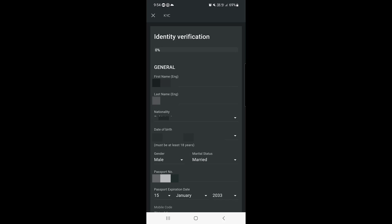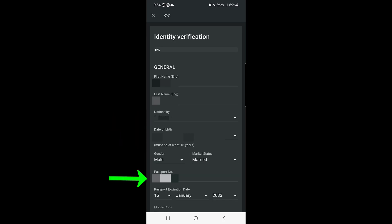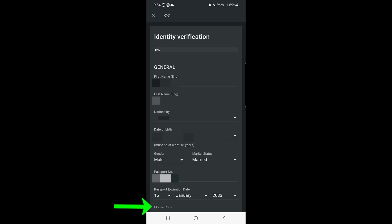Tap on Continue. Here is Identity Verification — you can enter all your details here, like first name, last name, nationality, date of birth, gender, passport number, and then the passport expiration date.